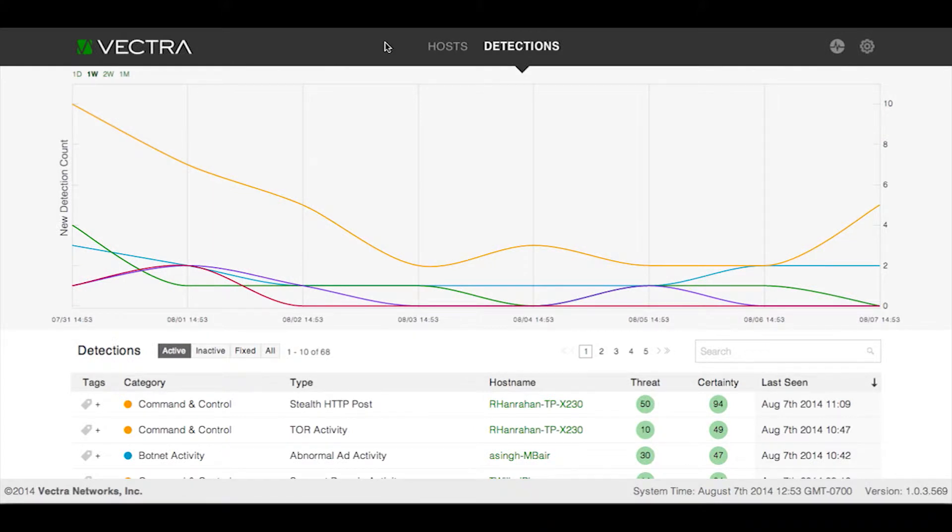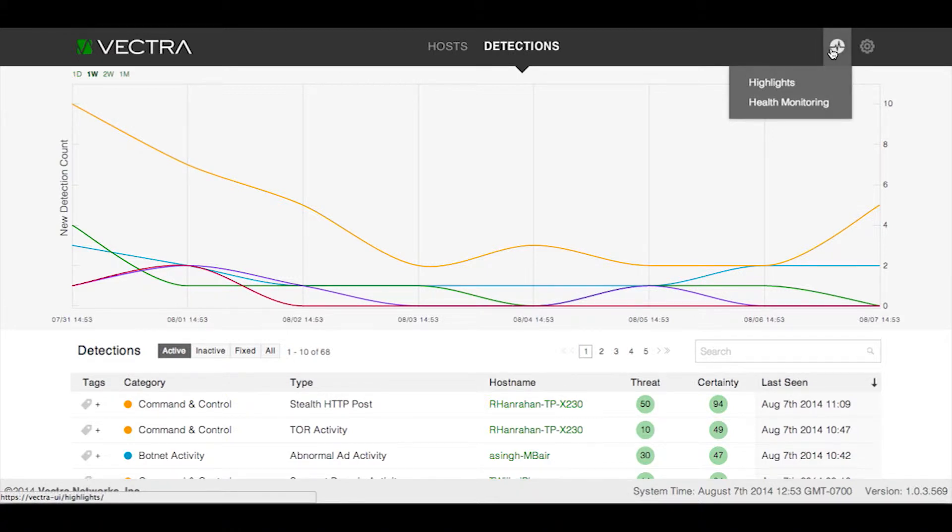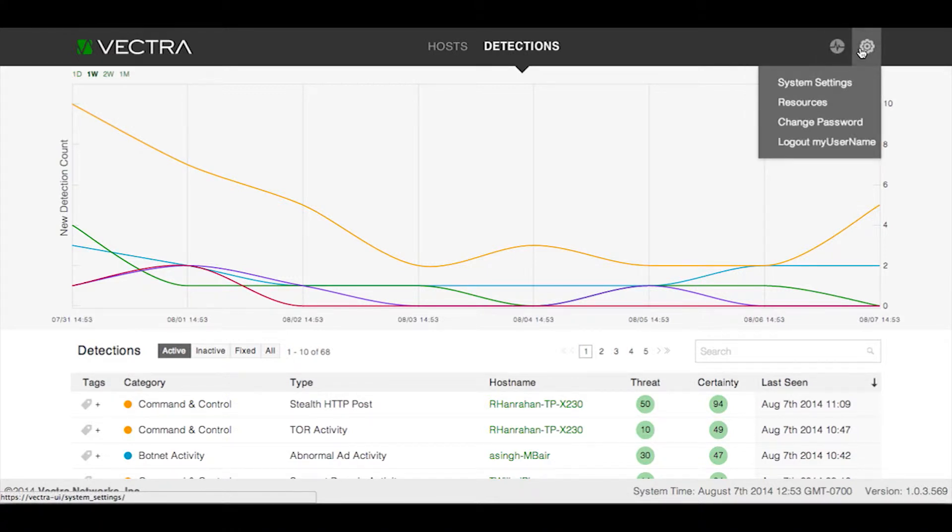Welcome to the Detections page of the Vectra X-Series User Interface. At the top of the page, you'll see a control bar that will allow you to navigate to the Hosts page. You can also access statistics summary tools like highlights and health monitoring, or configure system settings, use resources, change your password, or log out.